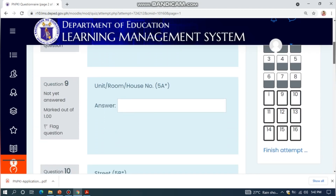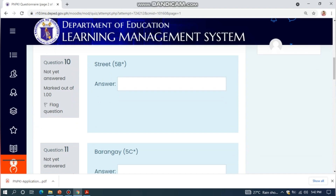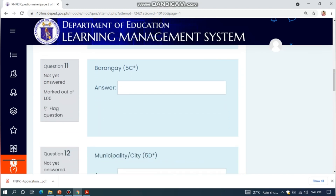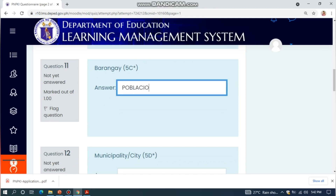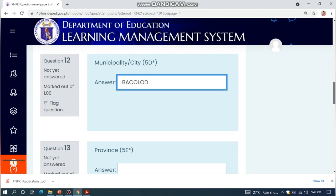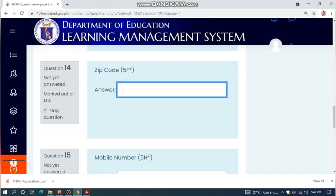Next, enter your house number, then your street, then your barangay, then your municipality, then your province, and then your zip code.